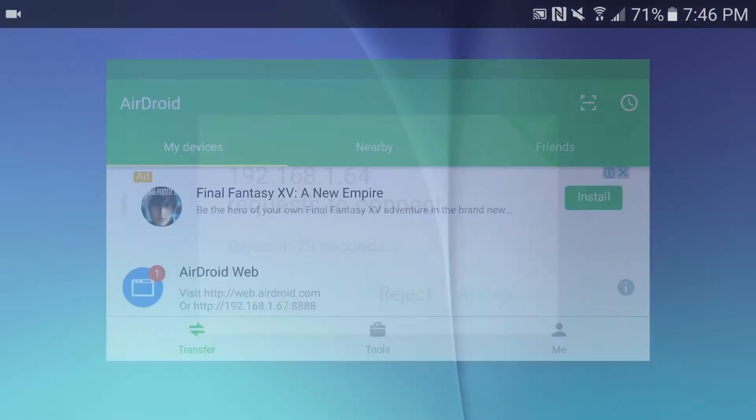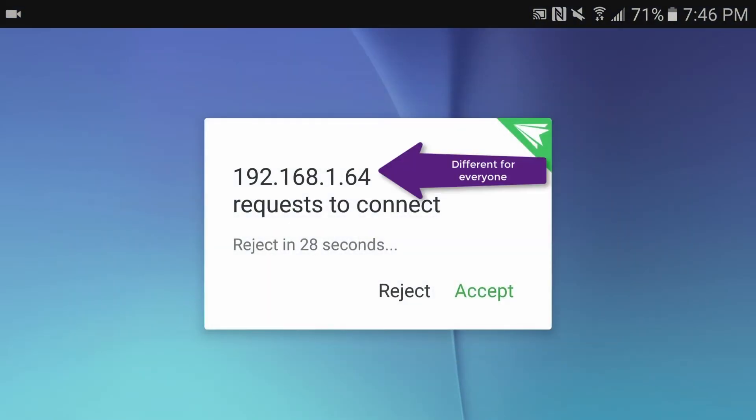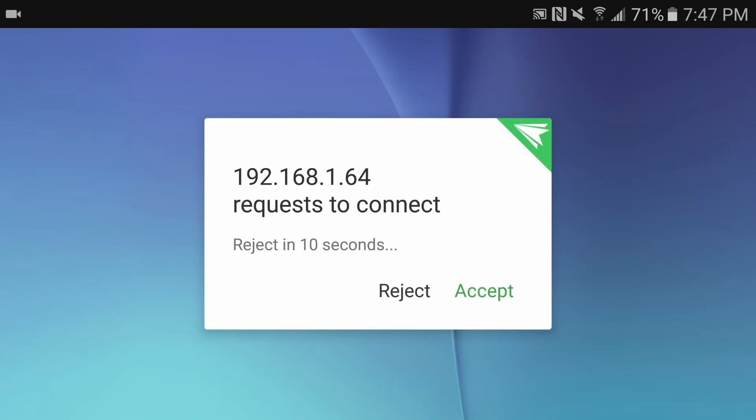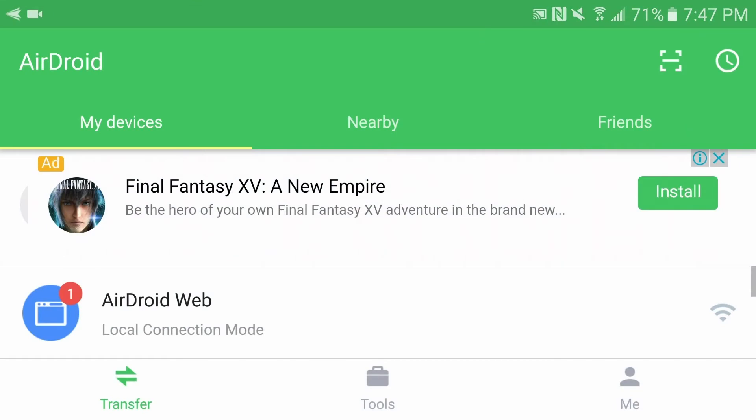Once I do, the phone is telling me that the IP address 192.168.1.64 wants to connect to the phone. I can either reject it or accept it. That is the IP address of my Mac and it will be different for all of you. Obviously I'm going to accept it. Now at this point, I don't need to do anything else on my phone. I've connected the computer. From this point out, I can control everything, transferring files to and from the device, all from my computer.